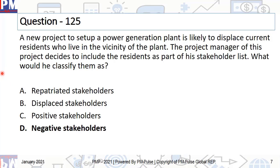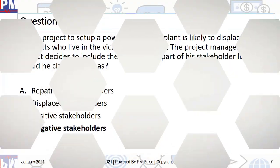A negative stakeholder is a person who might affect the outcome of the project negatively, or may get affected by it, or may even have a perception that the outcome of the project might affect them negatively. That is the definition of a negative stakeholder, which fits perfectly the people who are going to be displaced or moved because of this power plant generation unit coming up.